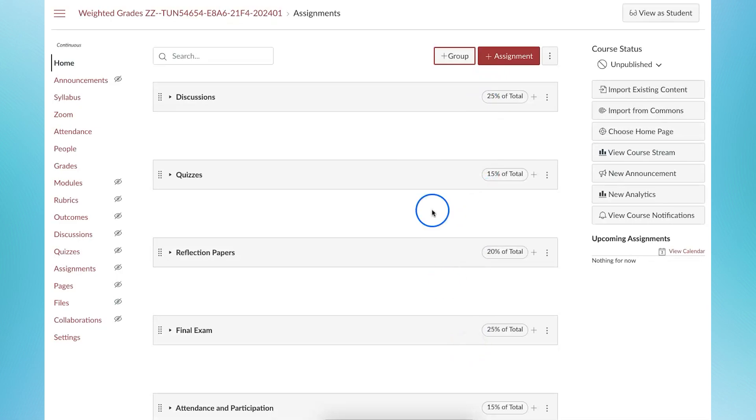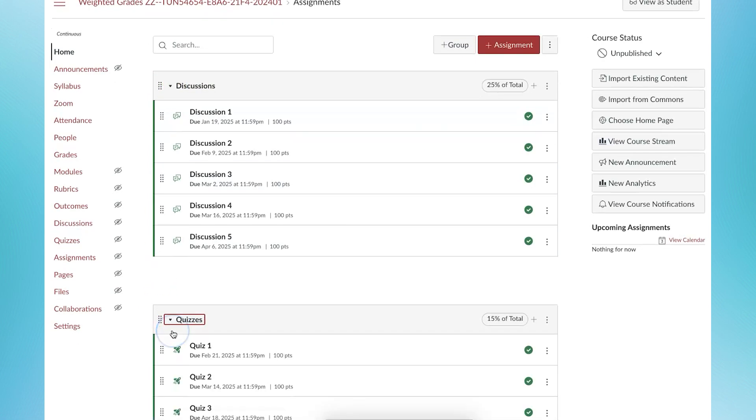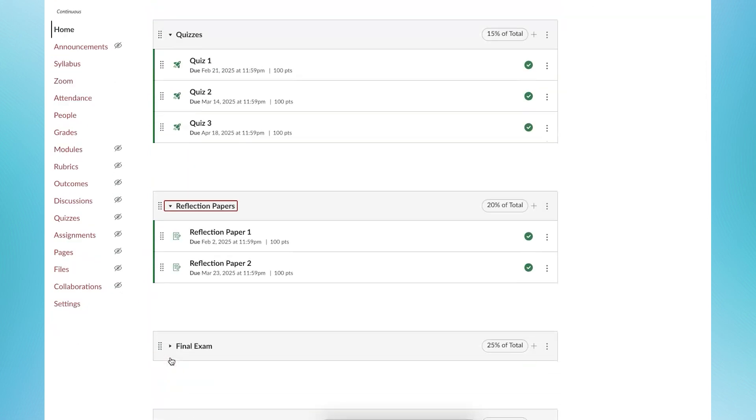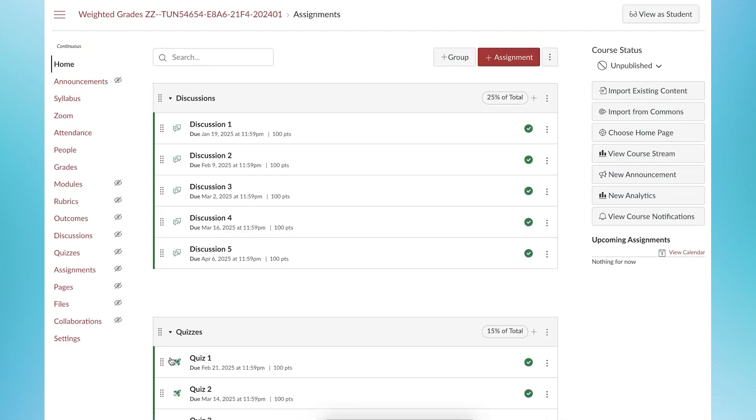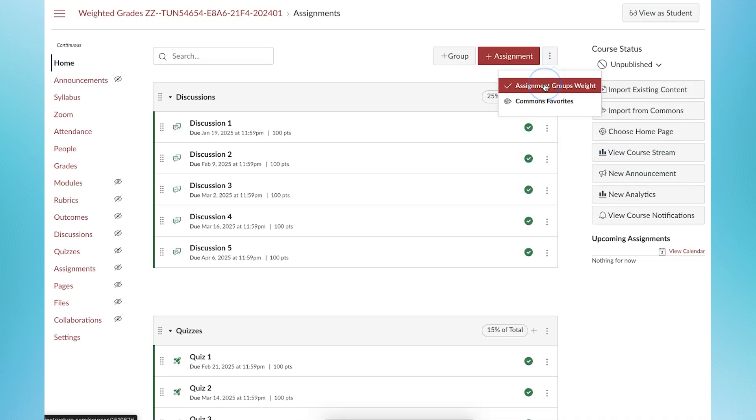As you create assignments, make sure you are adding them to the correct assignment group. To turn on weighted grading, click the three dots next to the plus assignment button and select the assignment group weights.